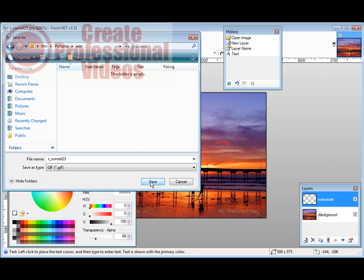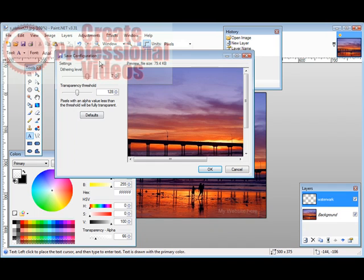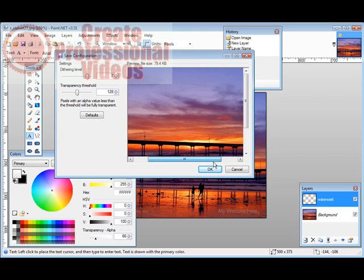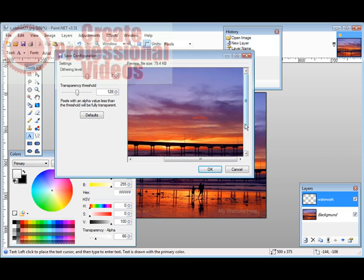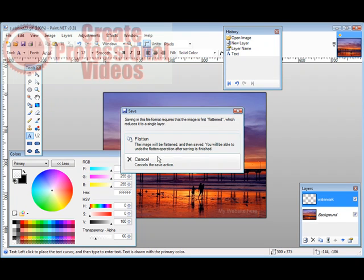So click there, click Save. Now you can change the settings, dithering and transparency threshold if you want, just by sliding these across and looking at the result over here. If you're happy the way it is click OK.